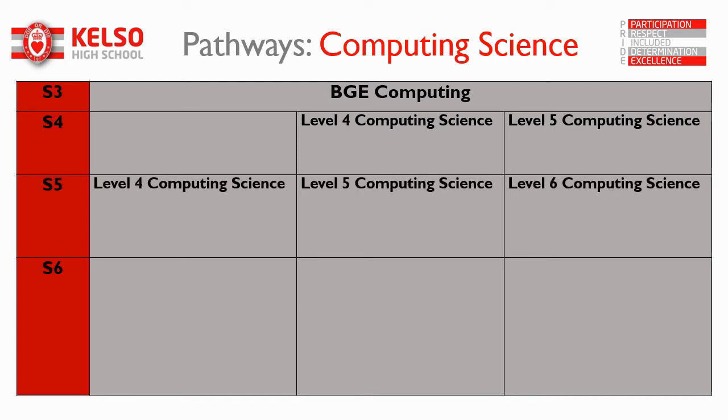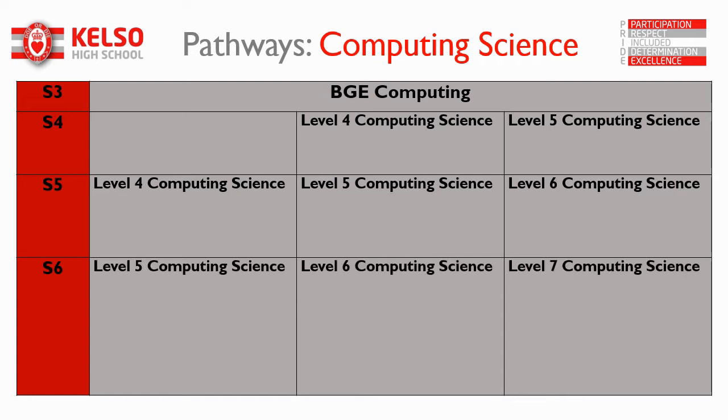In S5 you can move on to higher or you could be on National 4 or National 5 depending on if you've just joined us or what you did in S4. And then in S6 you move up a level and some of you might get on to advanced higher which would be really great. Note that getting National 5 or higher computing will give you a massive advantage if you're looking at a future career in science or engineering.